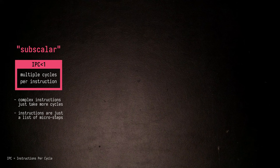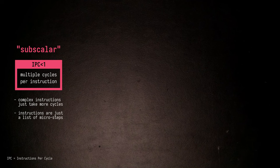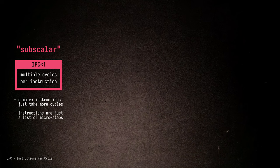For example, an ADD instruction might load the left-hand side in the first cycle, the right-hand side in the second cycle, perform the addition in the third cycle, and store the result in the fourth cycle. More complex instructions just require more cycles to execute, but you can get away with pretty minimal hardware.